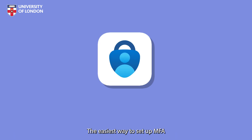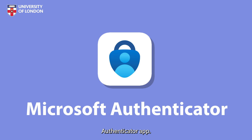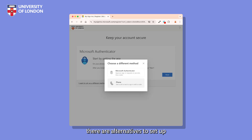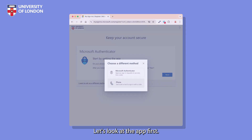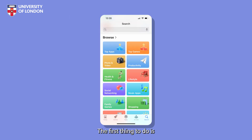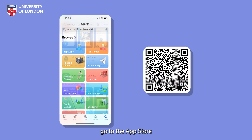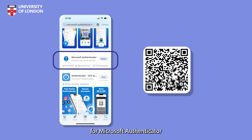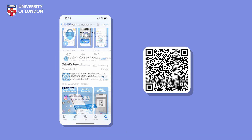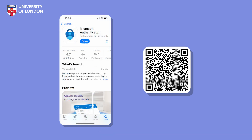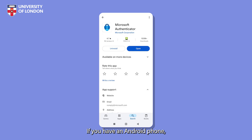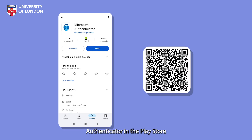The easiest way to set up MFA is with the Microsoft Authenticator app. If you can't access or download Microsoft Authenticator, there are alternatives to set up MFA via text message or phone call. Let's look at the app first. The first thing to do is install the app on your phone. If you're an iPhone user, go to the App Store and search for Microsoft Authenticator or scan this QR code. If you have an Android phone, search for Microsoft Authenticator in the Play Store or scan this QR code.